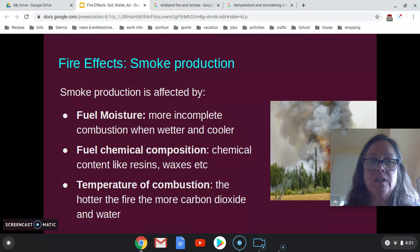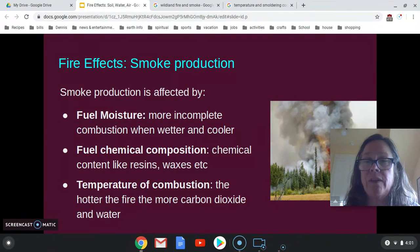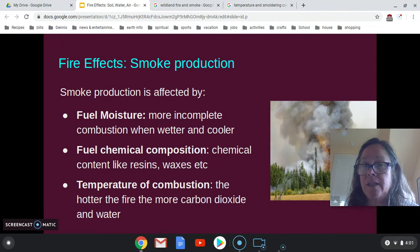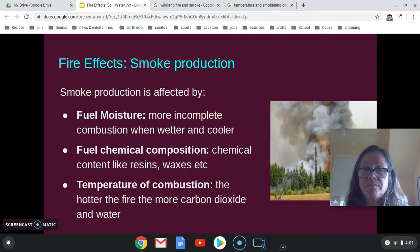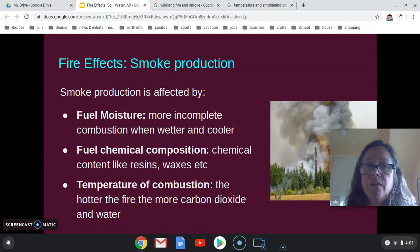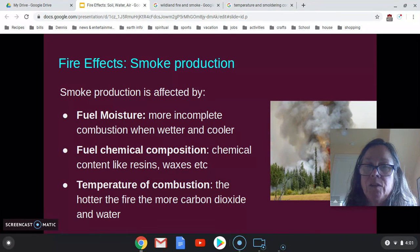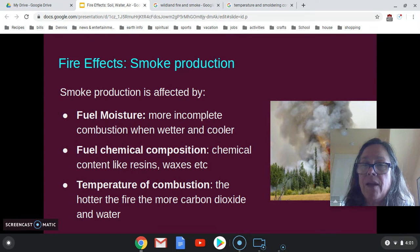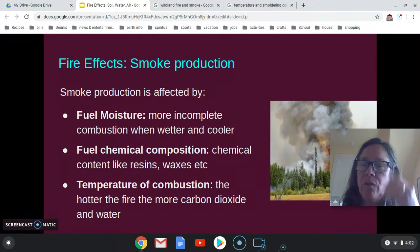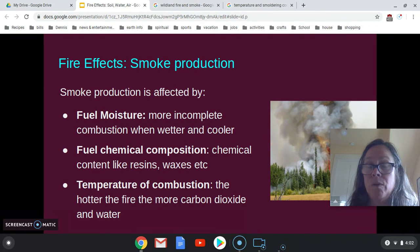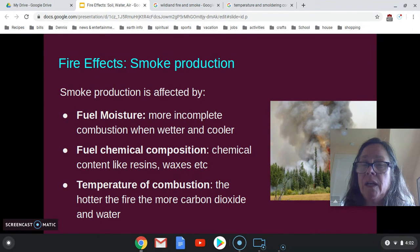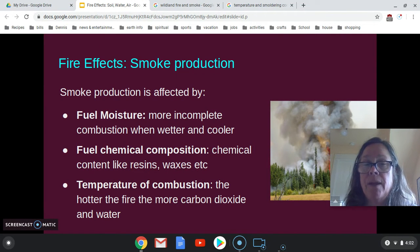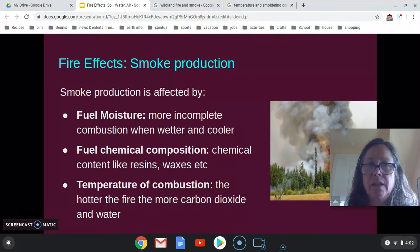Here are some things that affect smoke production. Fuel moisture causes incomplete combustion — water has to be released as water vapor, which takes a lot of energy, and it ends up in the smoke. Fuel chemical composition also affects smoke; if you have a lot of resins and oils, that affects how much smoke is produced — burning eucalyptus produces more smoke than oak, for example. Temperature also matters: really high temperatures produce more carbon dioxide and water, while lower temperatures produce more varied compounds, which I'll show in the next slides.